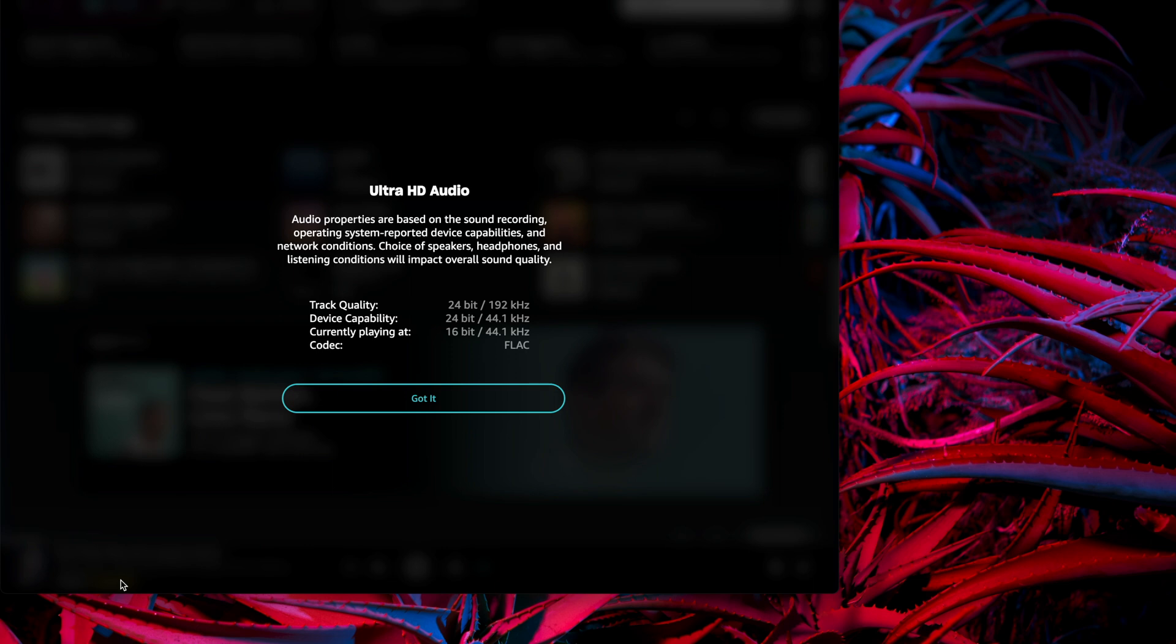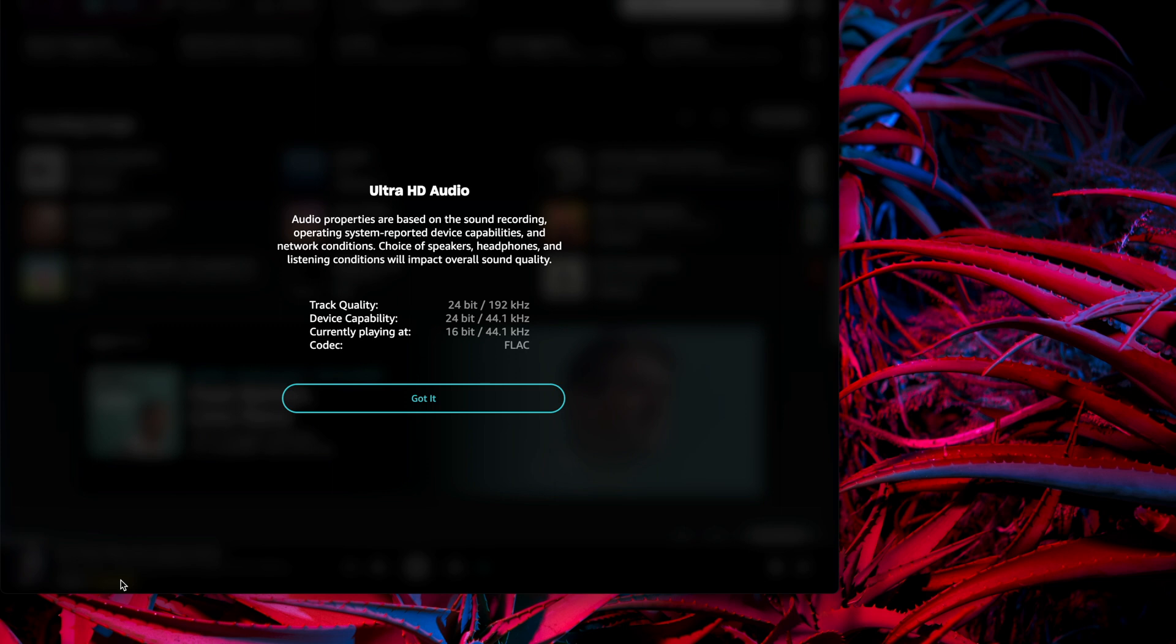The MacBook Pro is playing songs from Amazon Music HD, which supports Ultra HD quality 24-bit at 192 kHz playback. Despite the fact that the track quality of the song being played is 24-bit at 192 kHz, at the moment it is being played in 16-bit at 44.1 kHz.